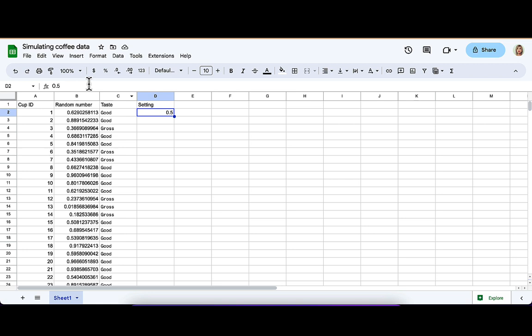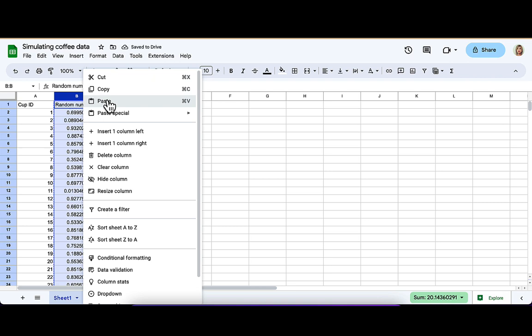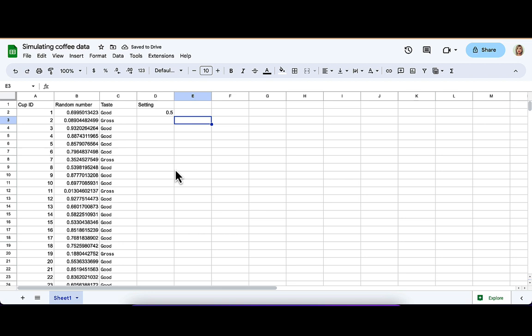If you want to make sure that those random numbers don't change, and you're always working with the same ones from now on, you're going to have to paste special, paste those values. So you're going to copy that random number column, and then you're going to paste it again as values.